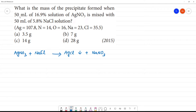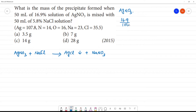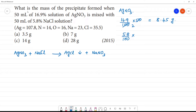Now let's look at the volume percentage. For AgNO₃: 16.9% divided by 100, multiplied by 50 ml, gives 8.45 grams. For NaCl: 5.8% divided by 100, multiplied by 50 ml, gives 2.9 grams.